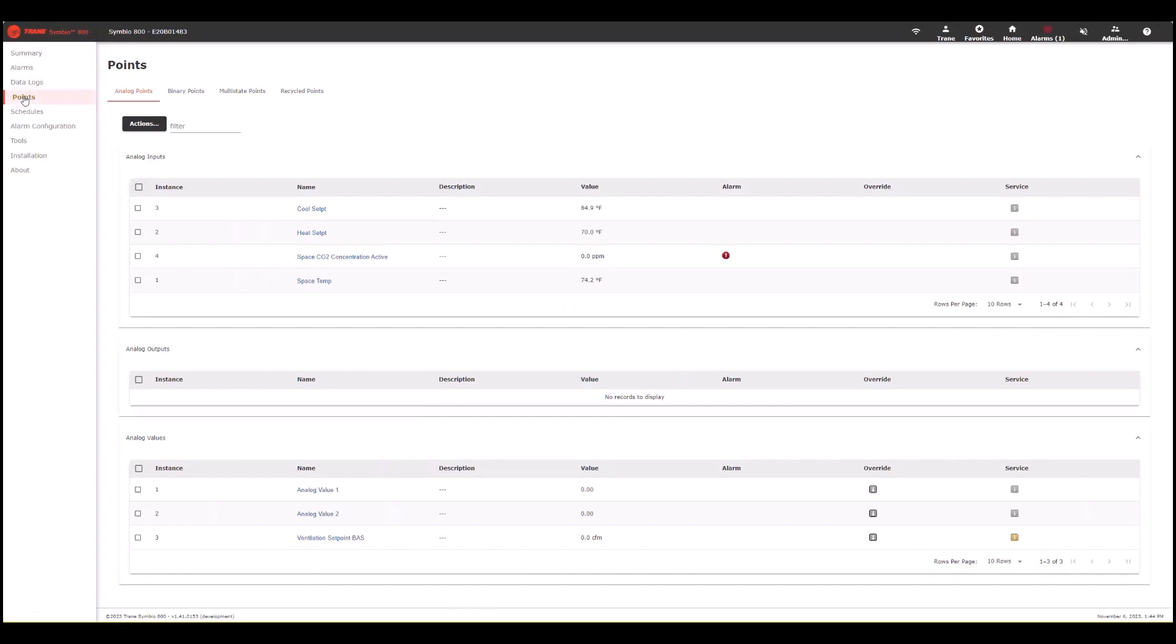The next item down is points. This is where a user can go to view all the different points on their current controller.